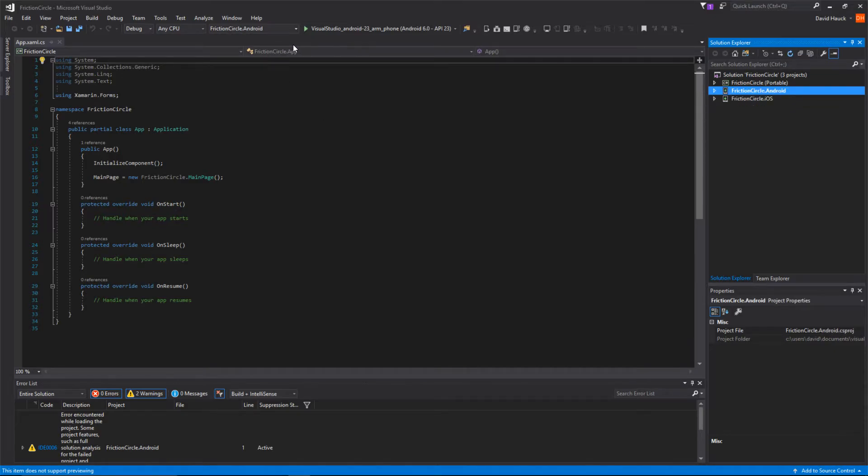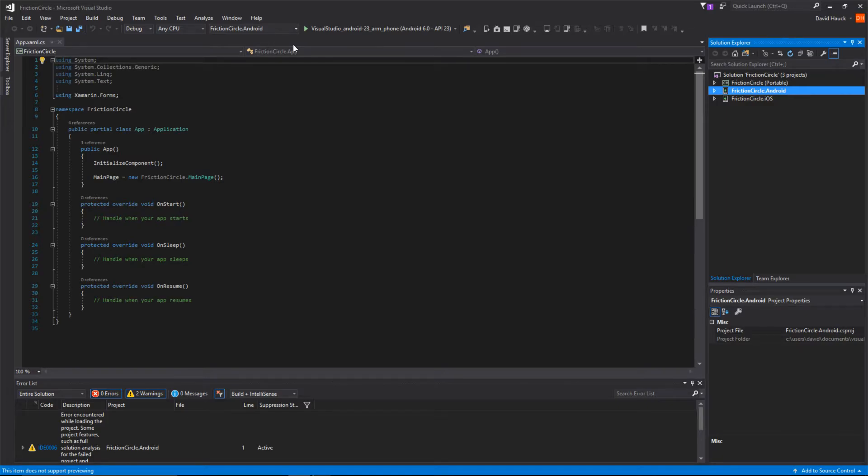Now what we can do is actually get this blank app to run on our devices. I'm going to plug my phone in here, but it's likely not going to work yet because we have to install some Android SDK things.